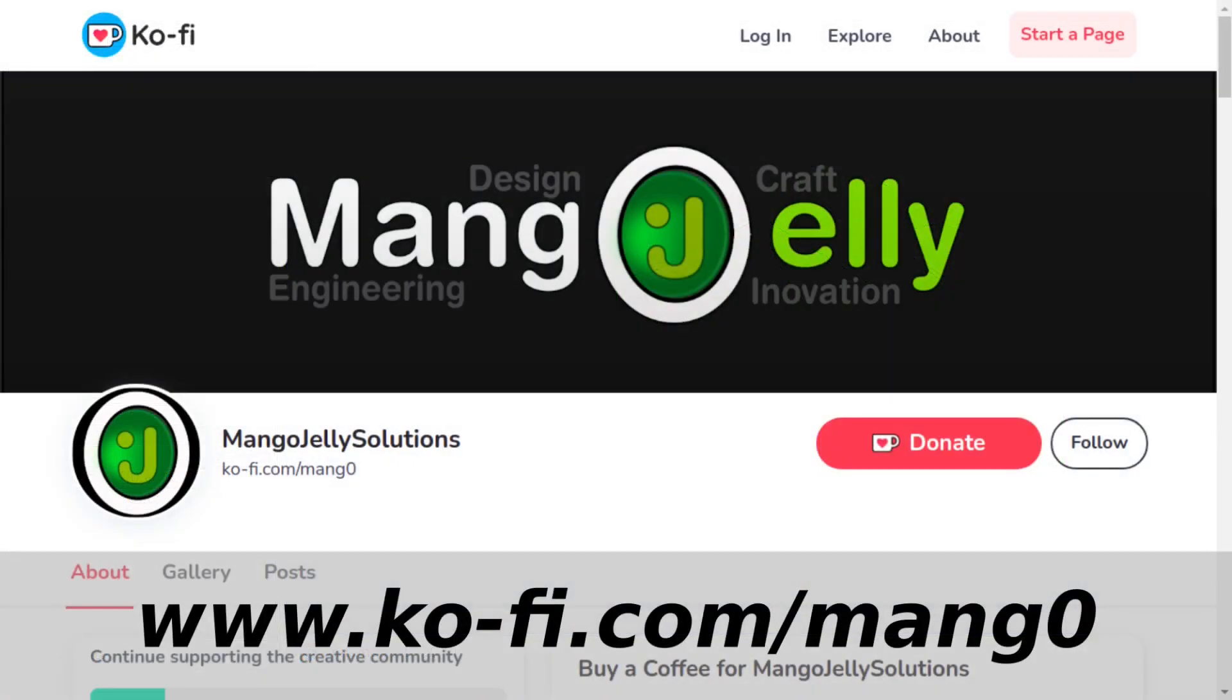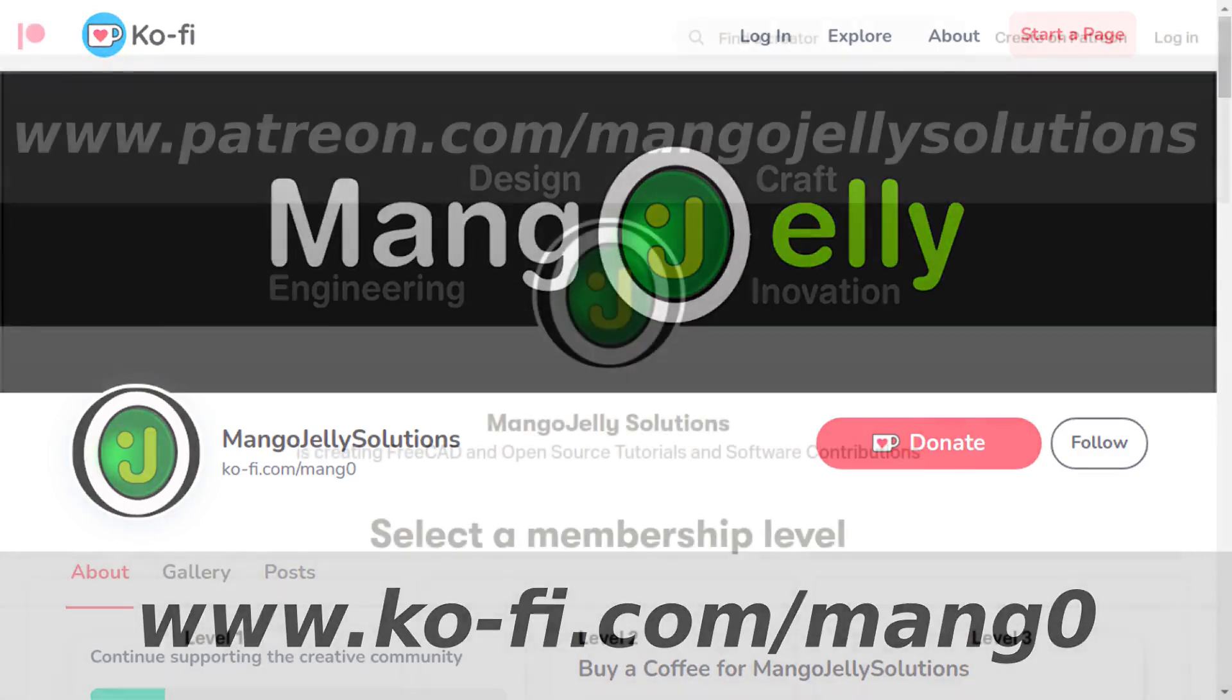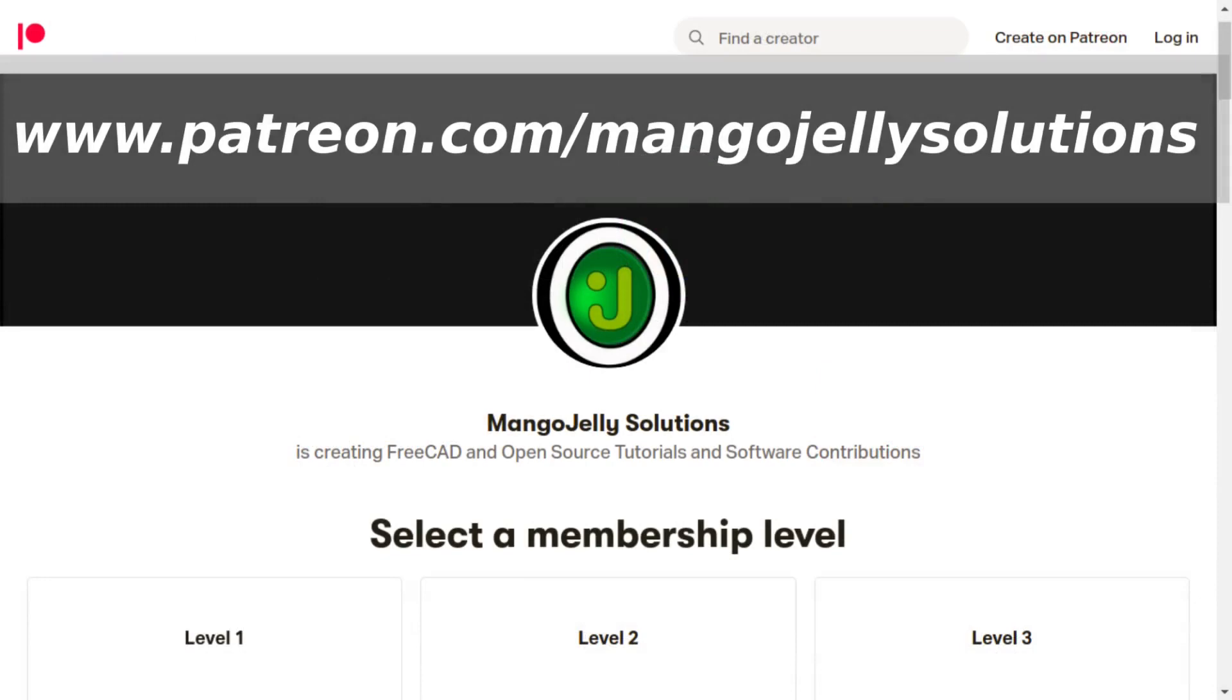If you like what you're seeing, please subscribe to the site. I also have a ko-fi site that you can donate to if you so desire at ko-fi.com/mang0. I also run a Patreon where you can subscribe and get extra content at www.patreon.com/mangojellysolutions. Any money that's kindly donated will be used to expand the channel. Thanks a lot for watching and subscribing. I'll see you again soon.